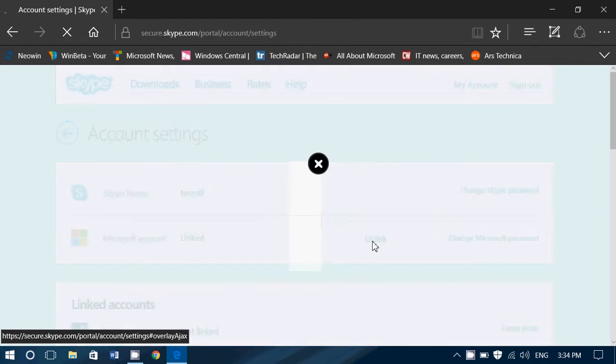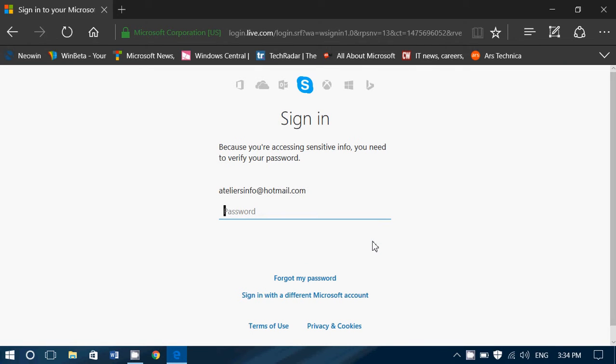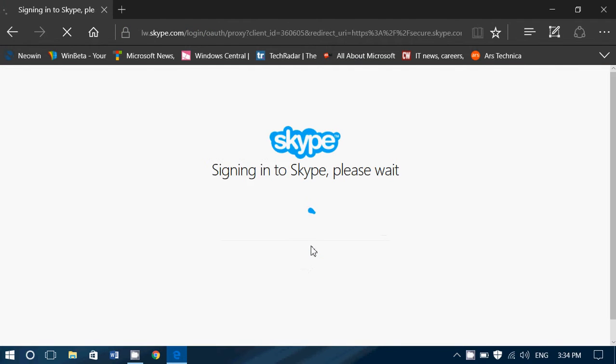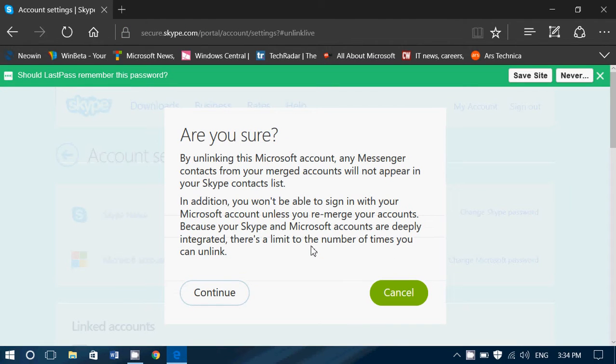You click Unlink. It will ask you to verify your password, and then it will of course tell you, are you sure you want to do this? Because there's a limited number of times that you can do this.